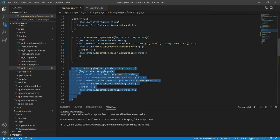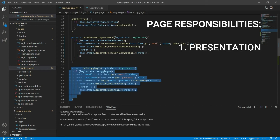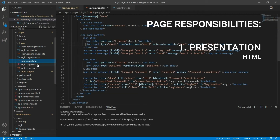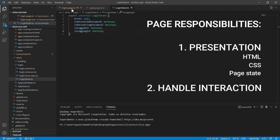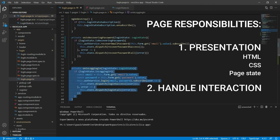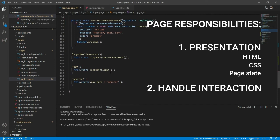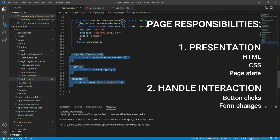If we start thinking about architecture, responsibilities and isolation, we'll come to a place where our page should have two main responsibilities. The first one is that it should know how to present itself to the users — this we achieve by the HTML, the CSS, and the state of the page. The second one is that it should know how to respond to the user interaction, which we achieve by handling button clicks, for example.